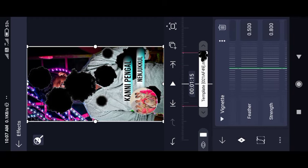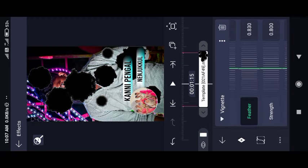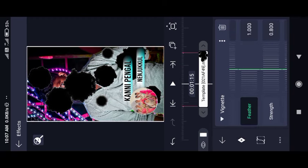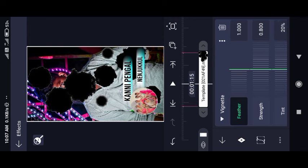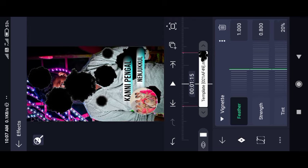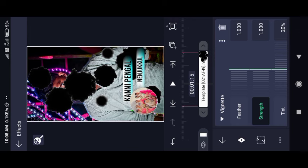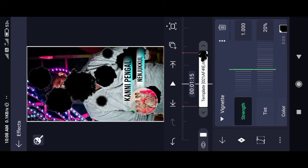This is the feather. This is full — maximum. It is a small piece. This is the strength. Here you can see the opacity.